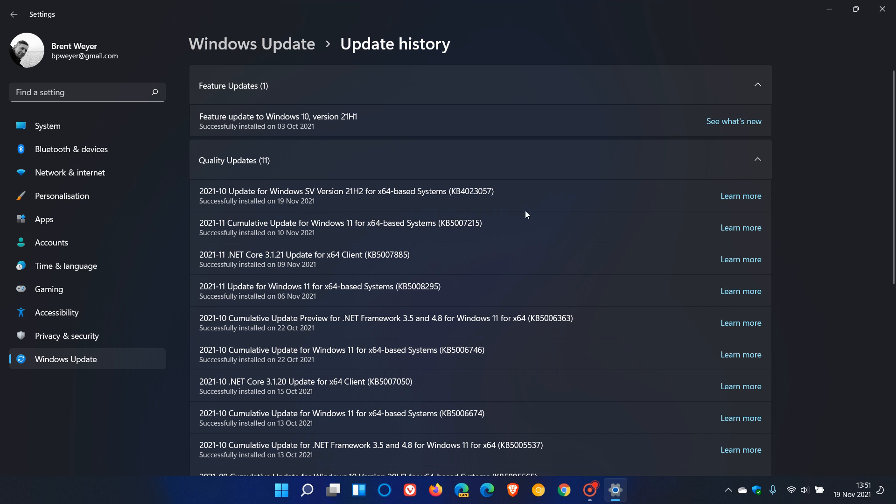Now the update is very small in size and will be downloaded very quickly on your machine and it won't require a restart. So it's not like a normal cumulative update. And also Microsoft staggers the rollout of this update. So not everybody will see it all at once.